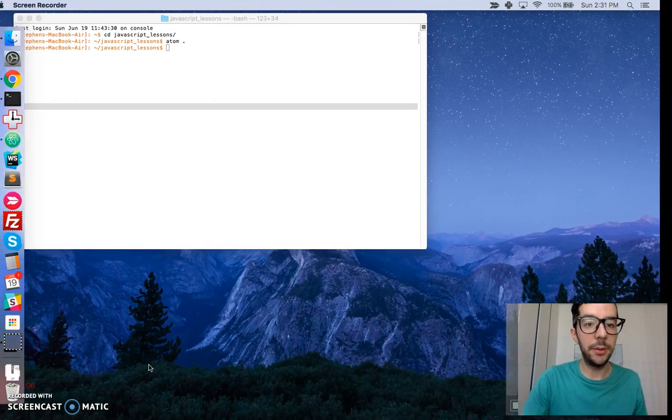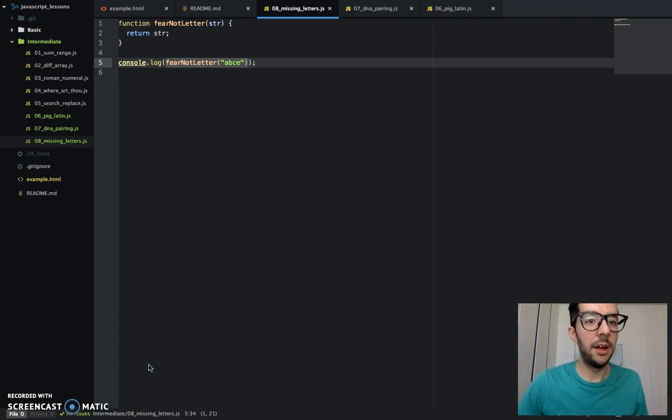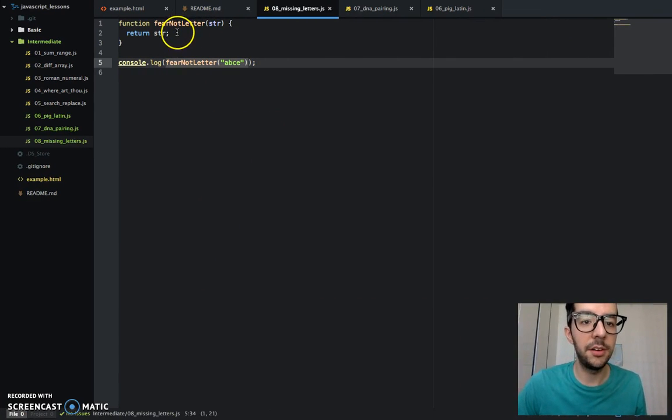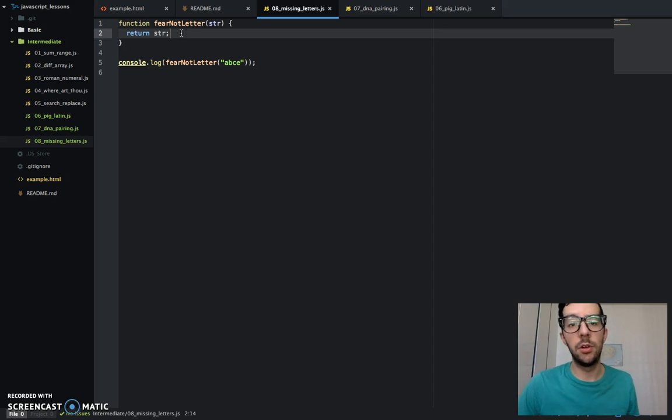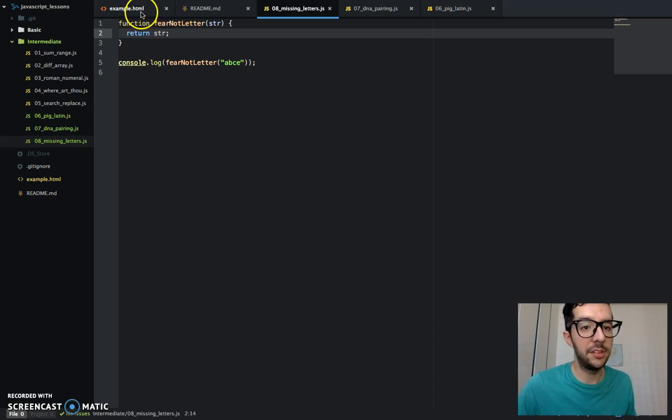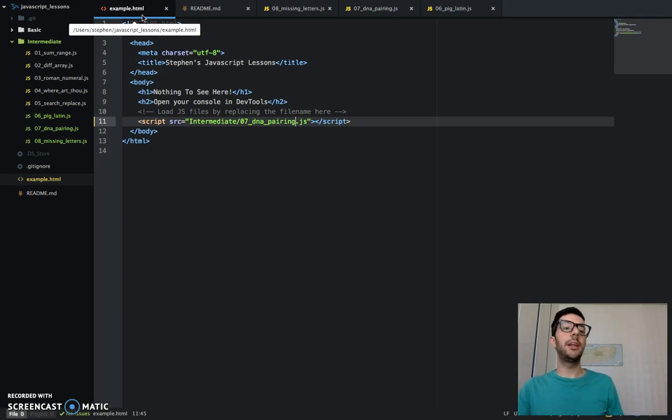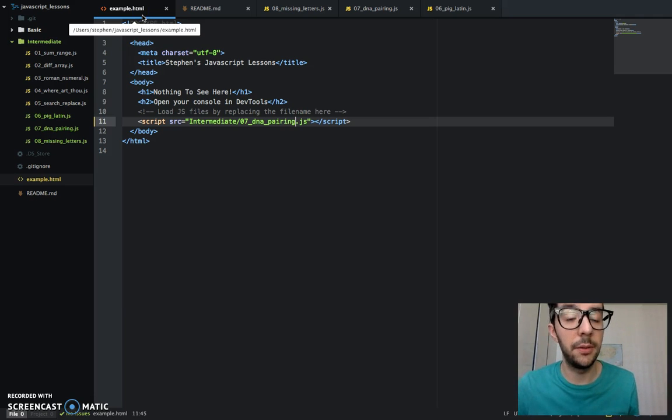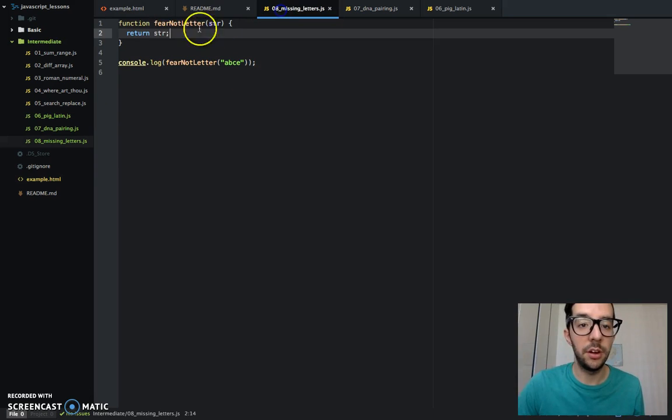So let's jump right into it. Here's our text editor. I already created a new JavaScript file called 8-missing-letters.js and I went ahead and embedded that on line 11 of our example.html file. So let's get started.